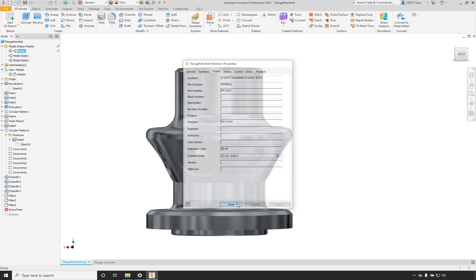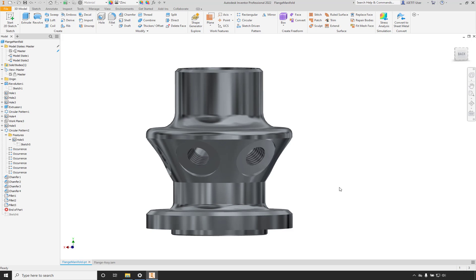You can have multiple sets of iProperties based on the model state being shown. This is just a simple look into this feature — you can get really involved with what you can change in your part file. The biggest thing to remember is that any number currently shown in any value, whether in a sketch or in a feature, can be modified in your different model states.